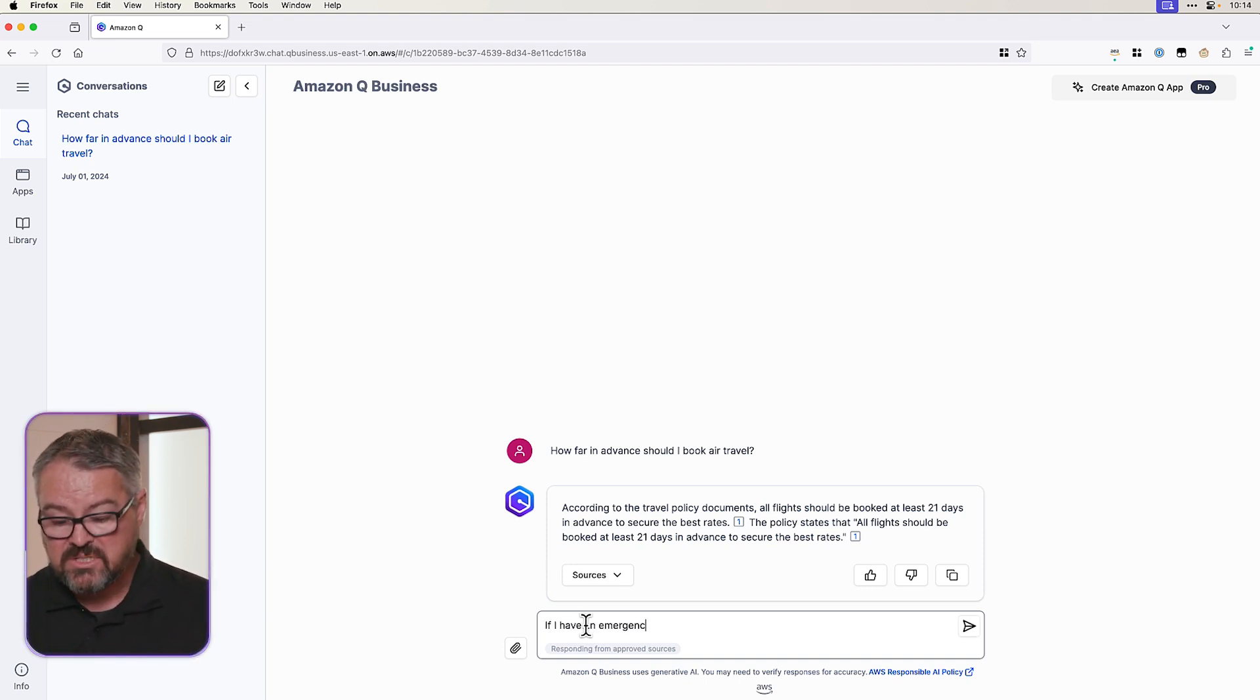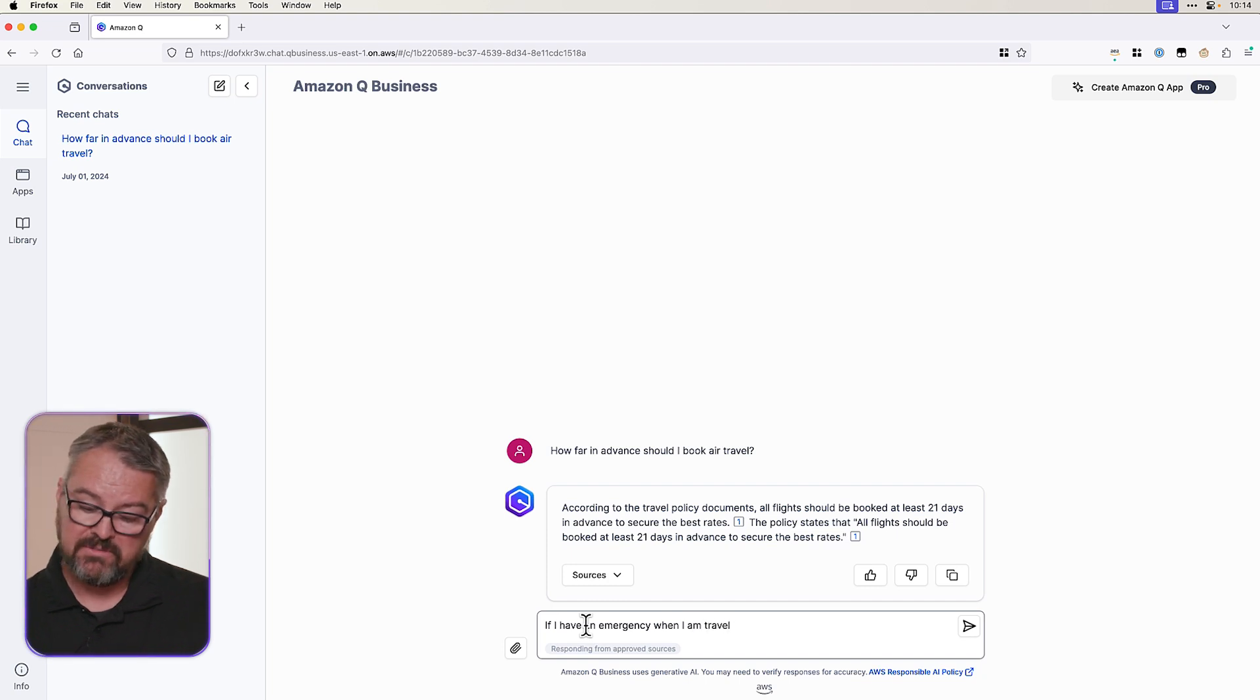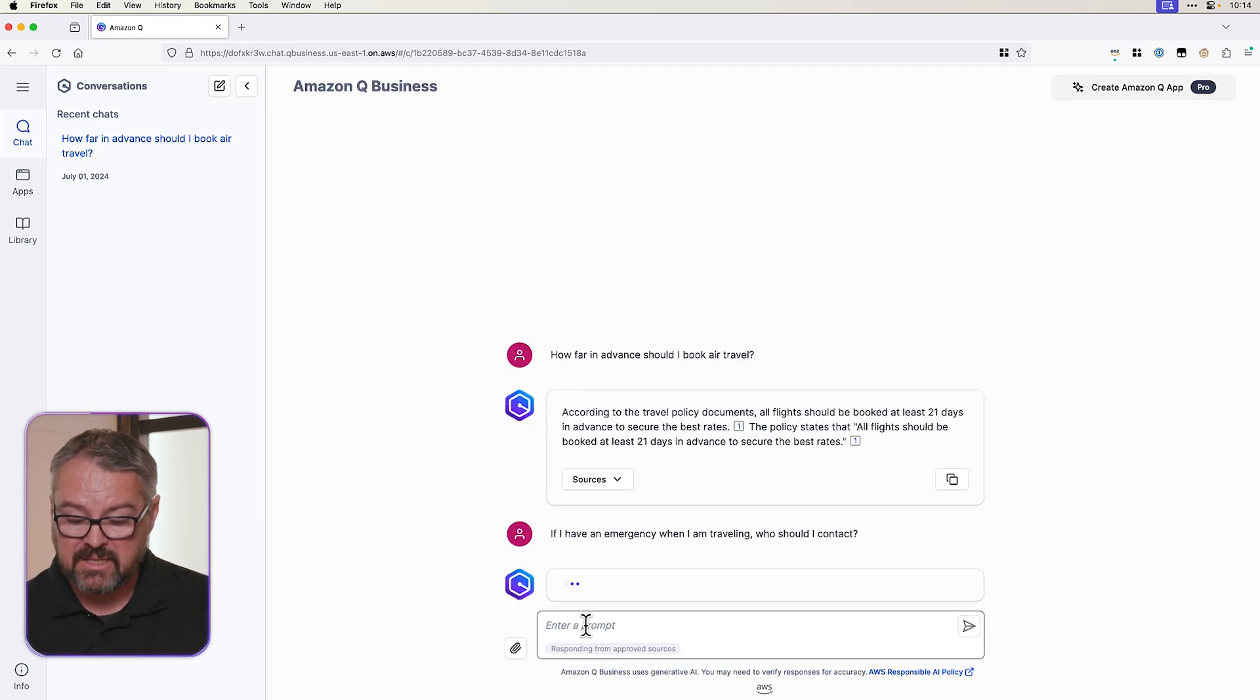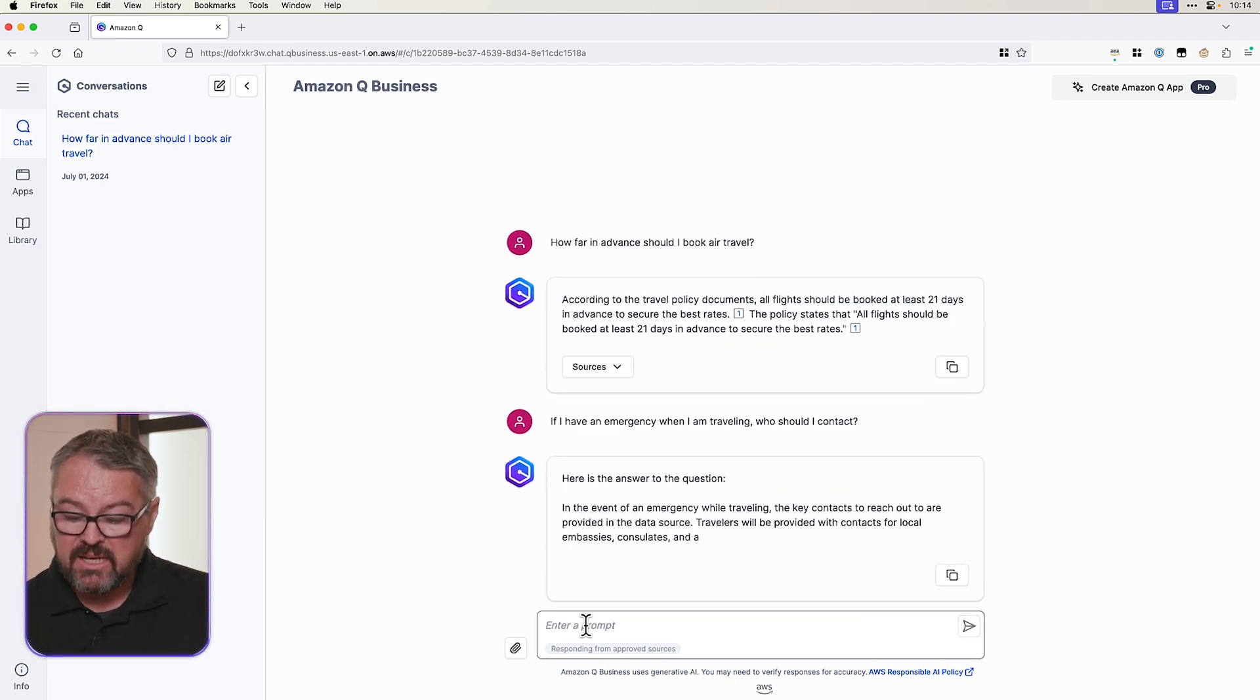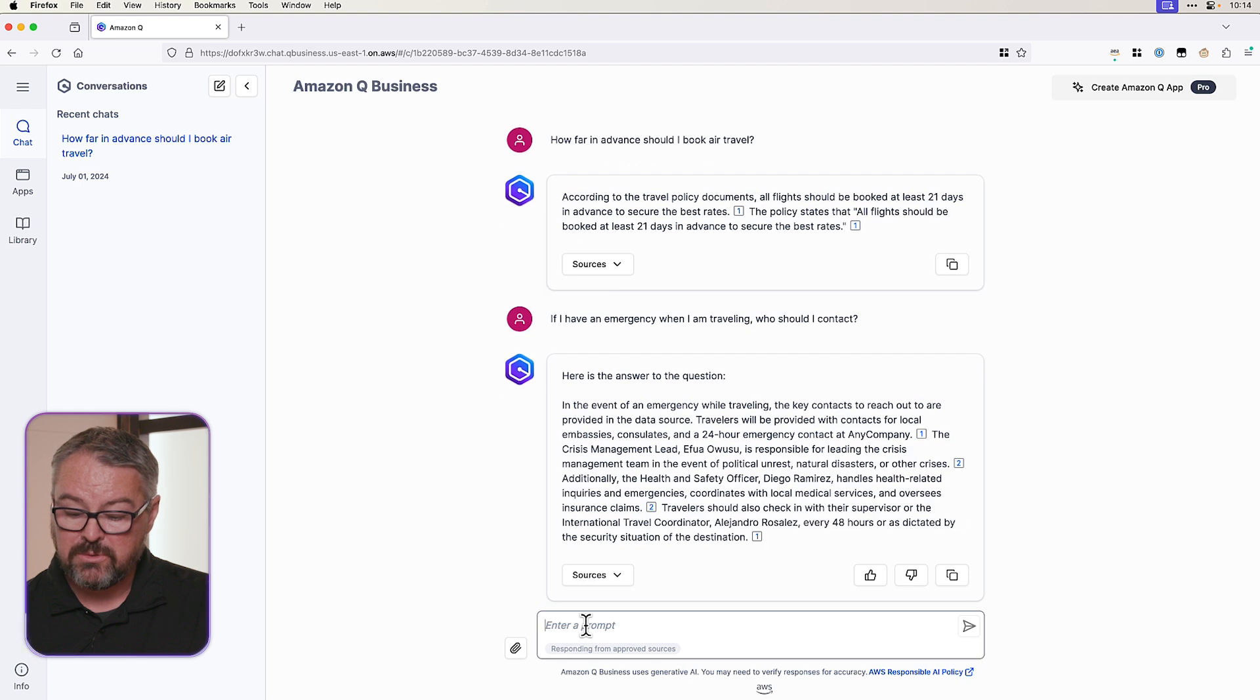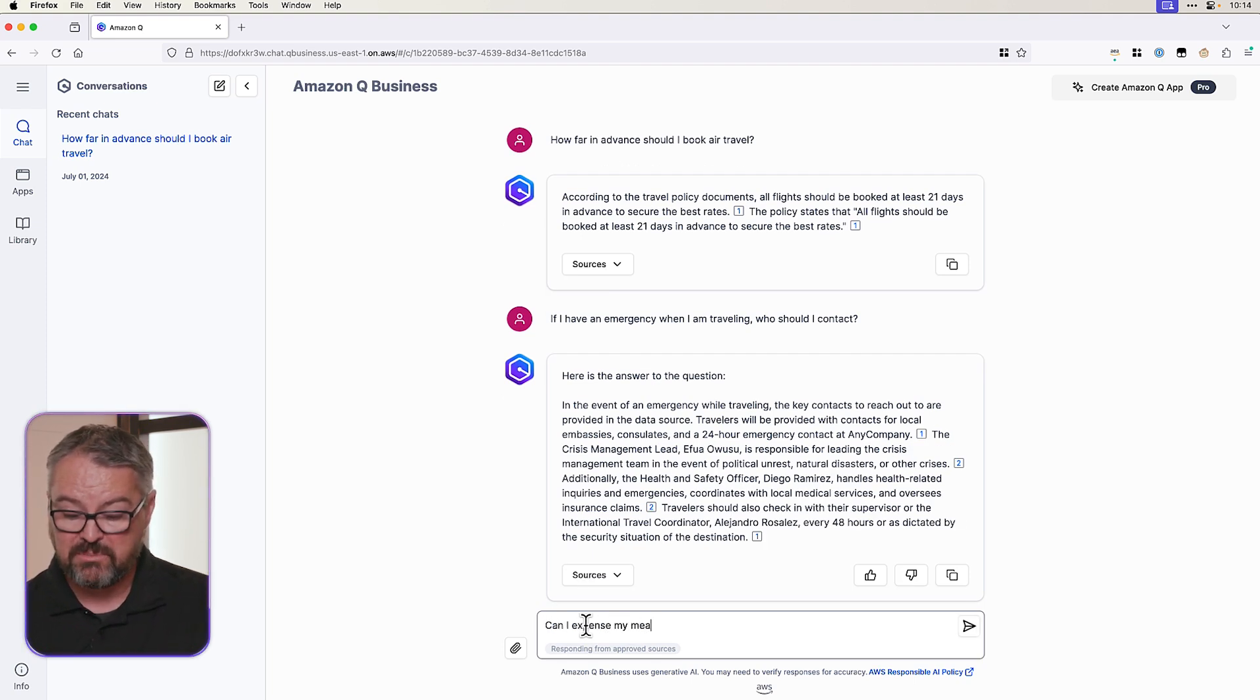What if I have an emergency when I am traveling? Who should I contact? Let's see what it says. All right. Here's the answer. 24 hour emergency contact. And we've got a list of names. And again, references to the policy.